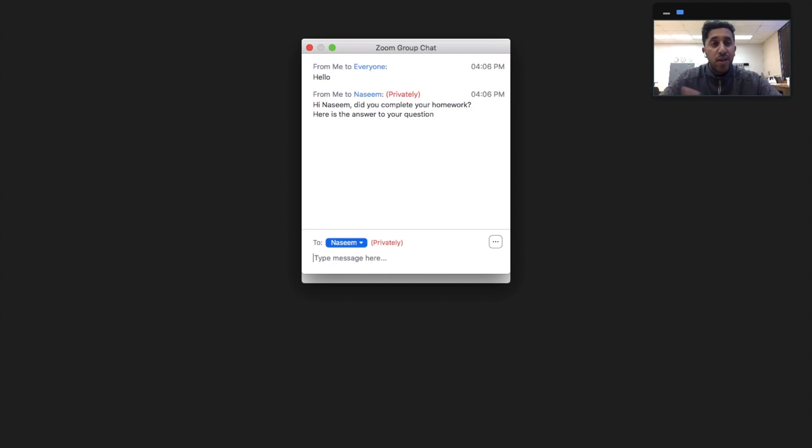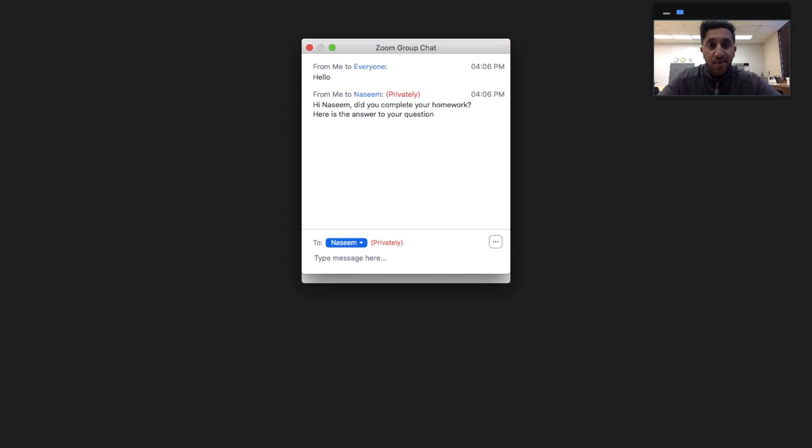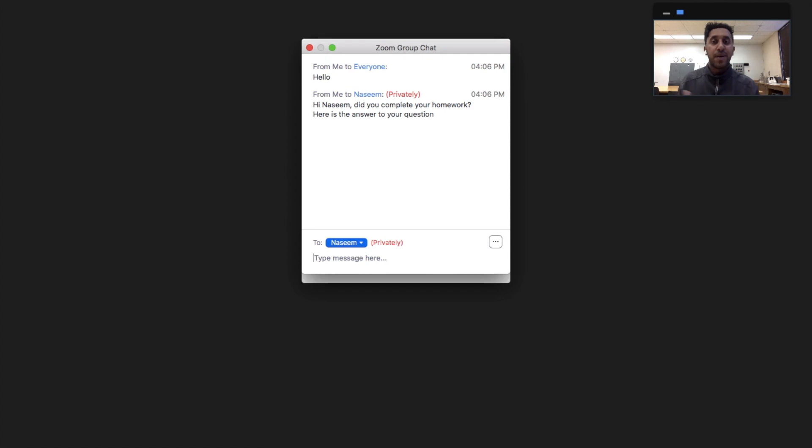The private message is really well because it allows students to ask you things that they're probably afraid to ask around the class. Whether that be they are kind of worried about what their question is, they should always feel comfortable to do so.